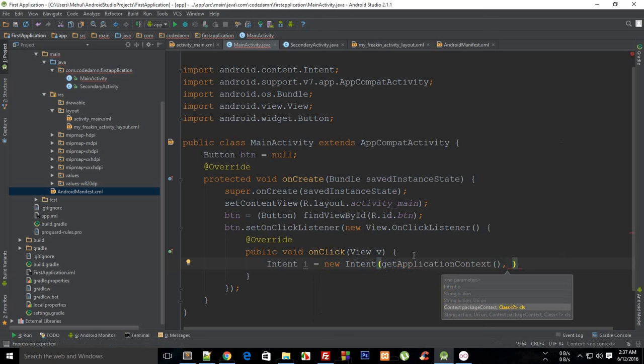For the second parameter you have to write the name of that particular Java file which you want to point to and then add dot class to that file. In my case this would be secondary activity dot class.